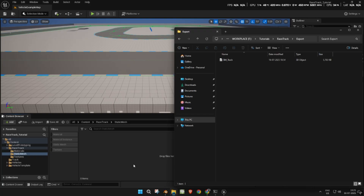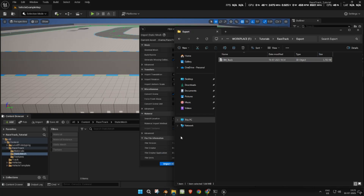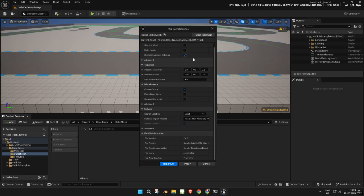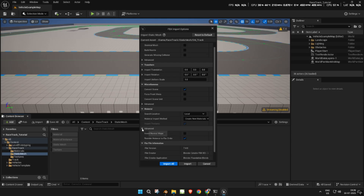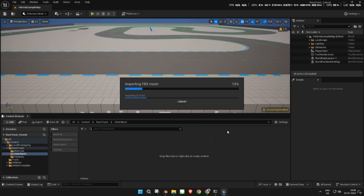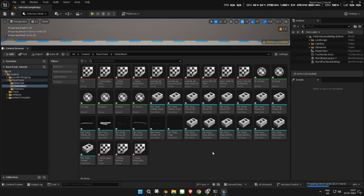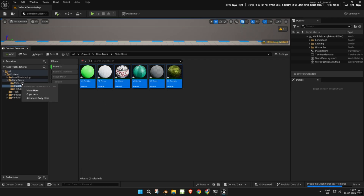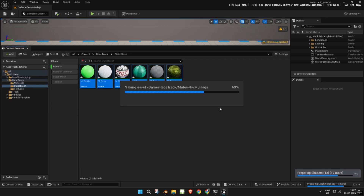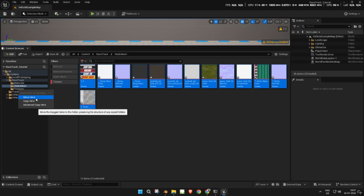Now, go to the static mesh folder and import the FBX file. Uncheck 'Generate Missing Collisions' and import everything. After import, move each asset into its appropriate folder. Use the filter option in the content browser to make this easier.